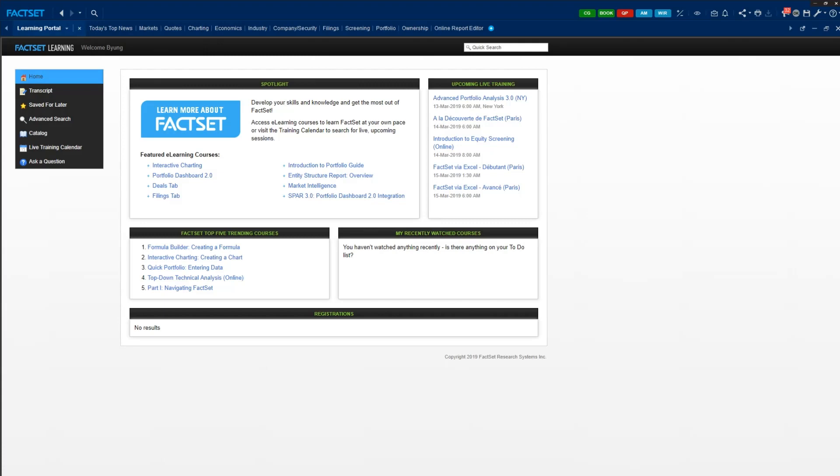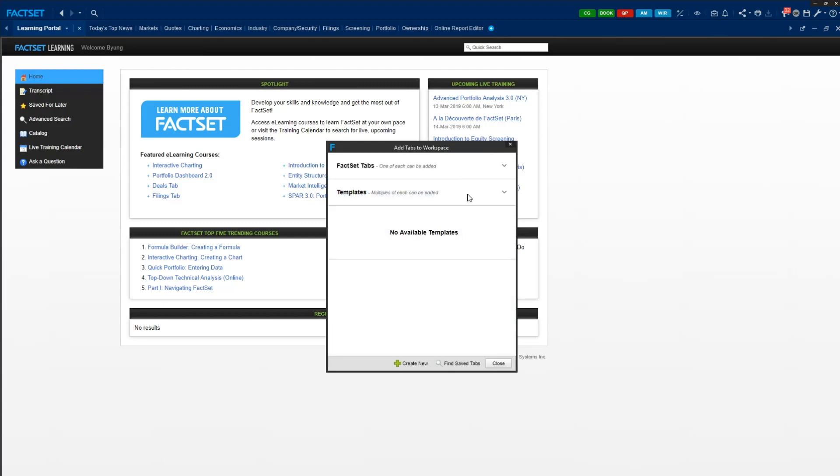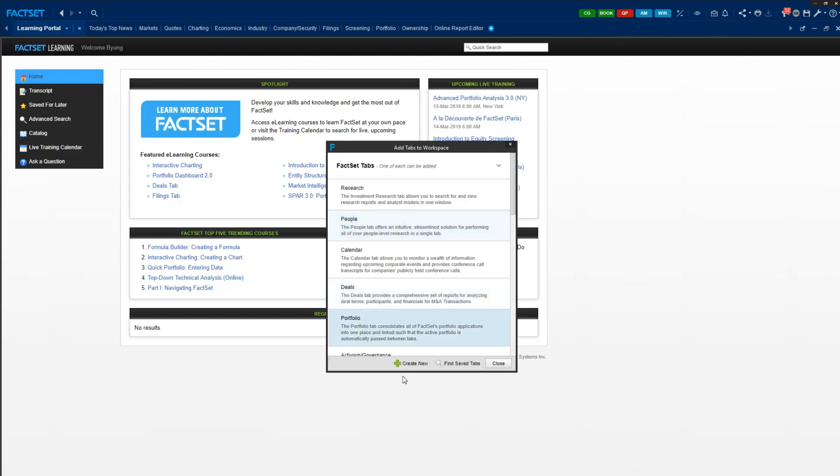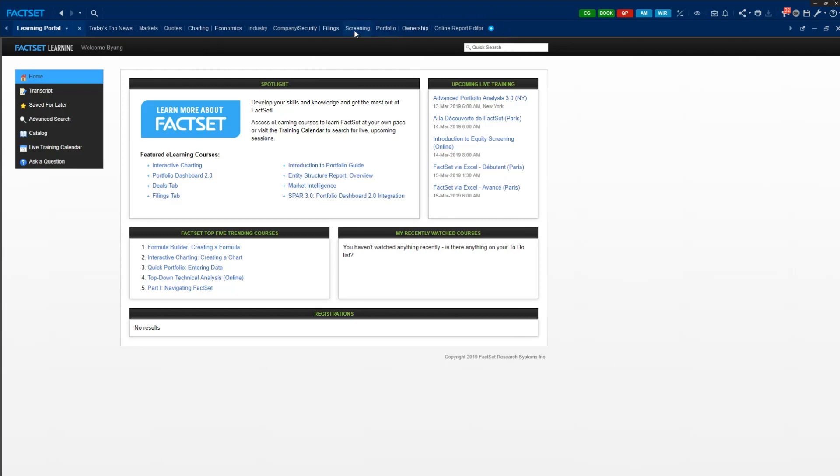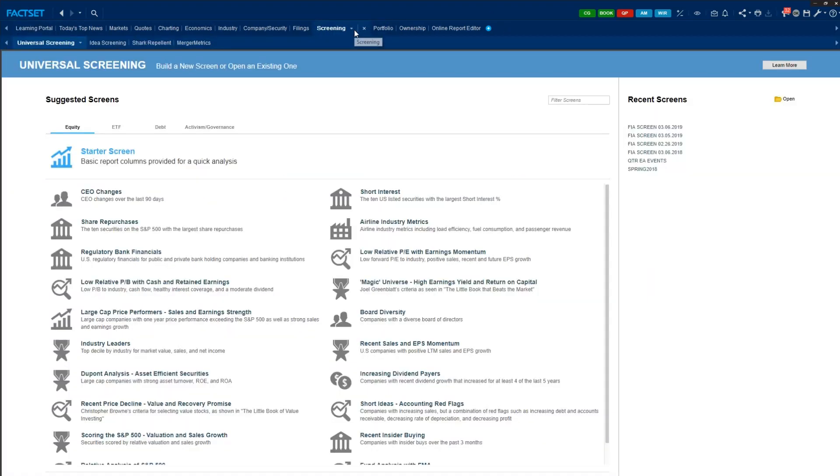Now, what you see on your screen is the beginning page of FactSet. Today, we are primarily using the screening option in the middle tab here. If you don't see it in your computer, don't panic. Click this add a new tab and it should appear in one of these options. So once you have this screening option, click it, then we are at the universal screening tab.